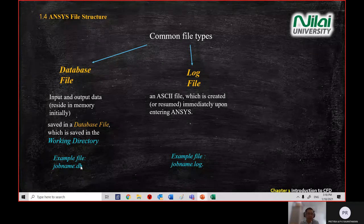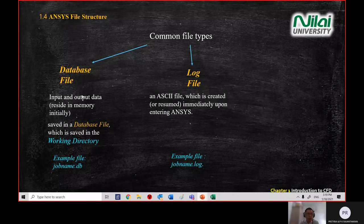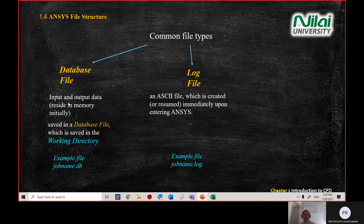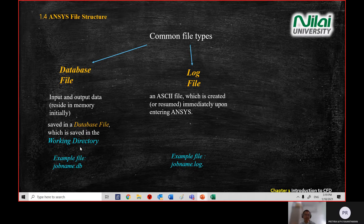The .db database file records all your data — both input and output. For example, before you run a simulation, you input your loading and constraints. Every value you enter into the software is saved inside the database file with the .db extension. This is the first type of file.